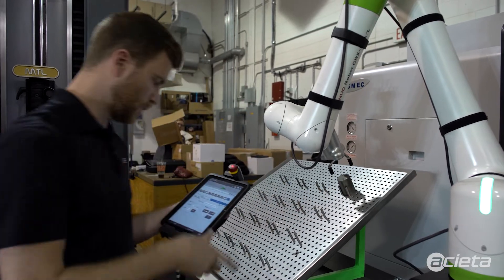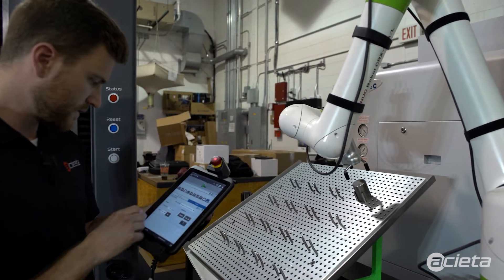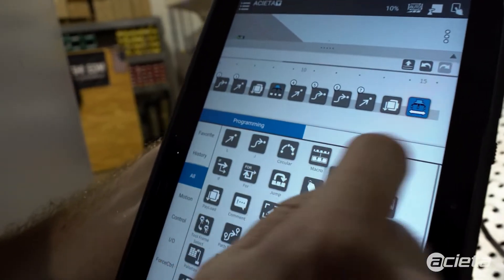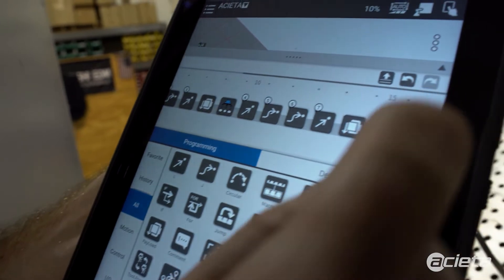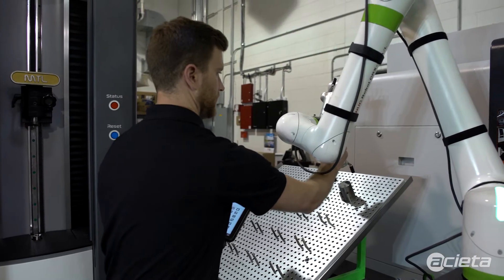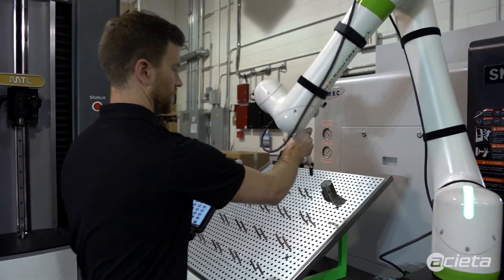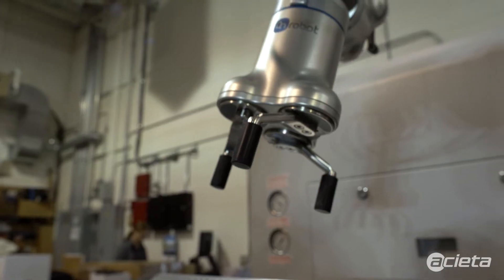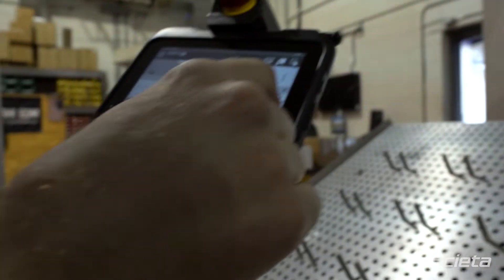Now teach the point to come out of there. Linear move. I'll teach another point up here with a joint command.